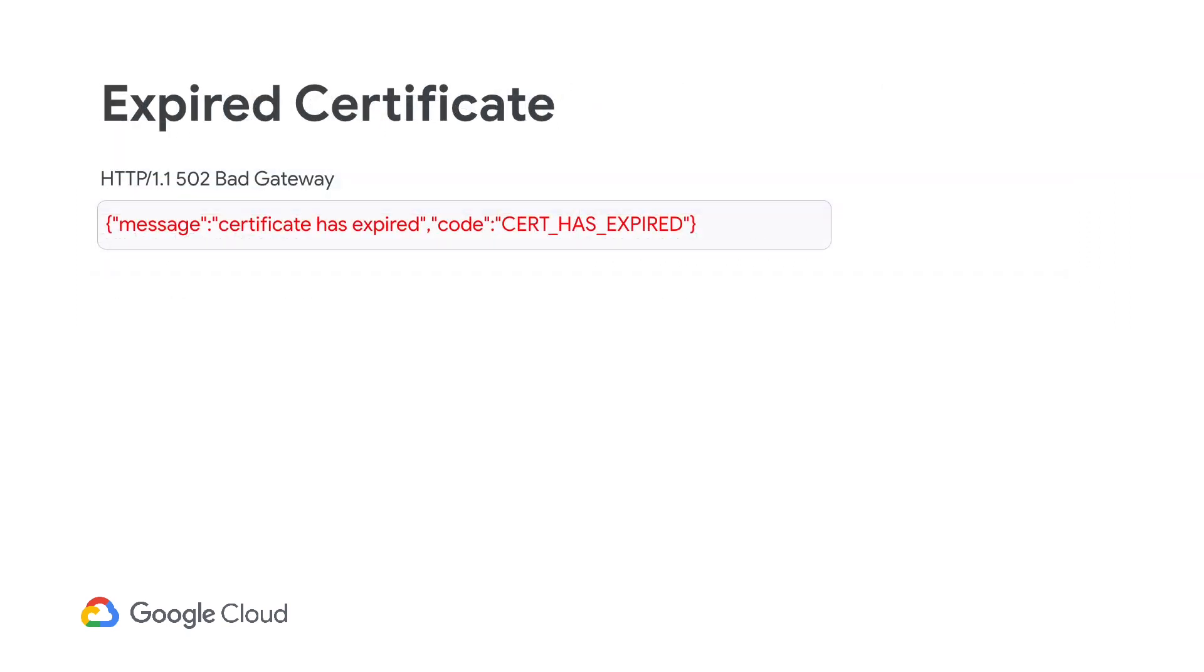First up, expired certificate errors often occur when the team owning the certificates forgets to renew the certificates before they expire. If a target server certificate expires, clients will get a HTTP 502 bad gateway response with the error message, certificate has expired.